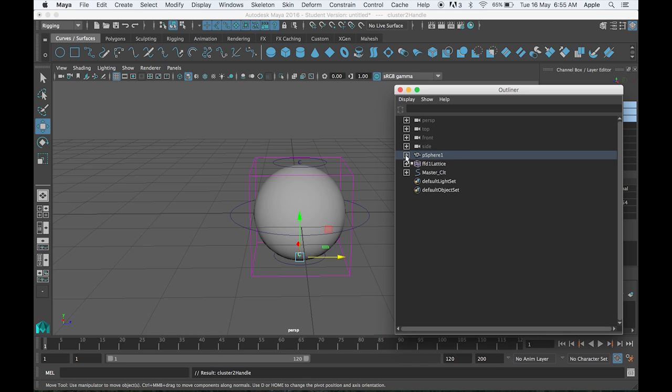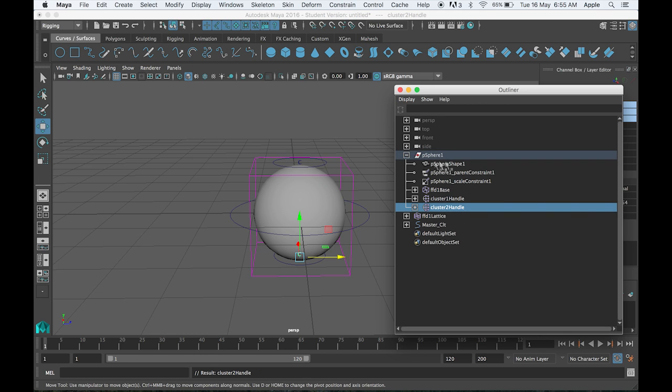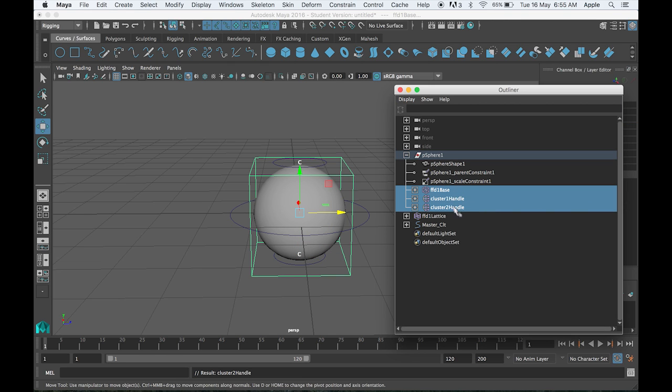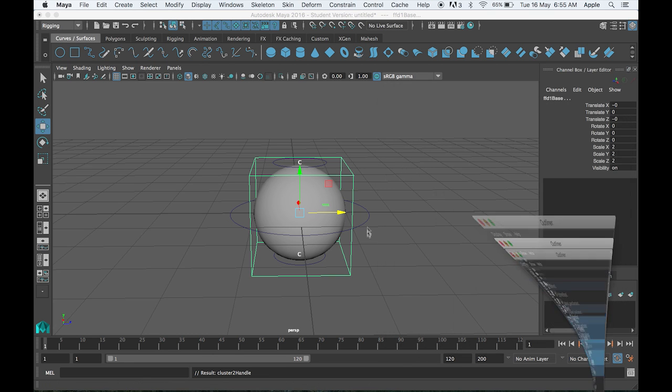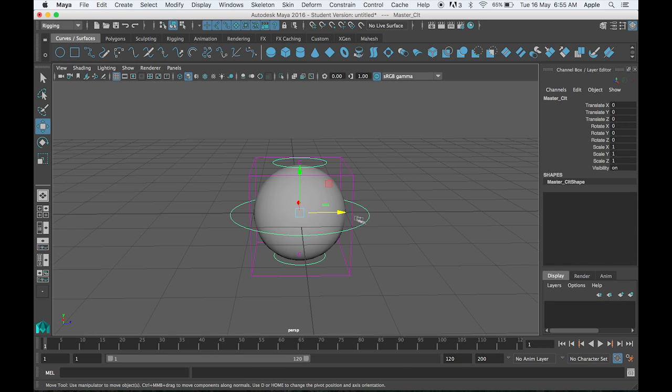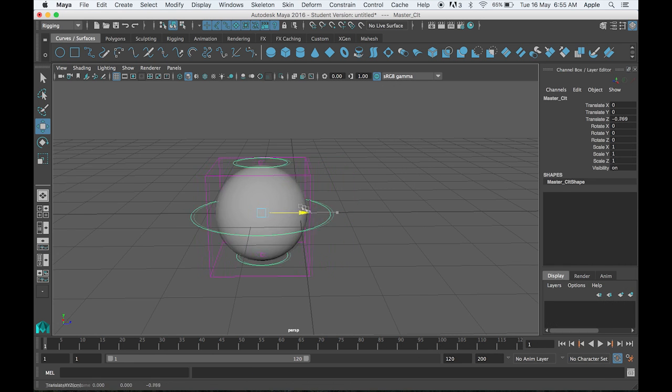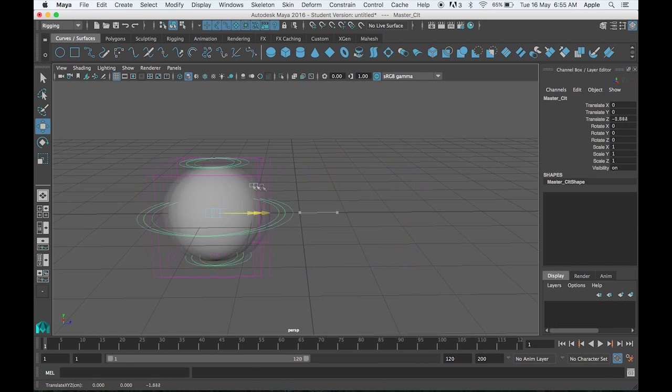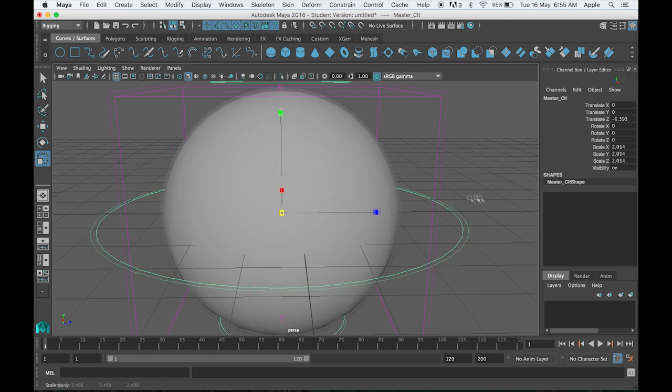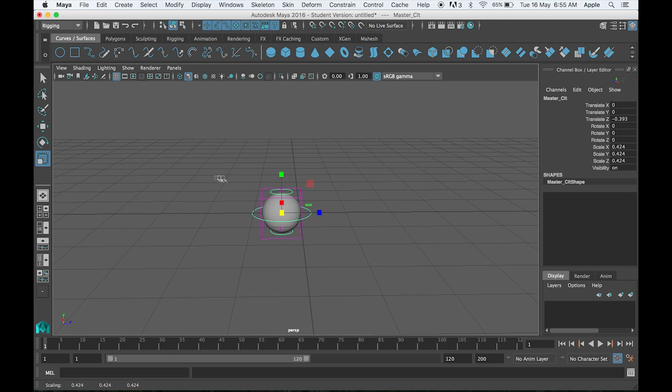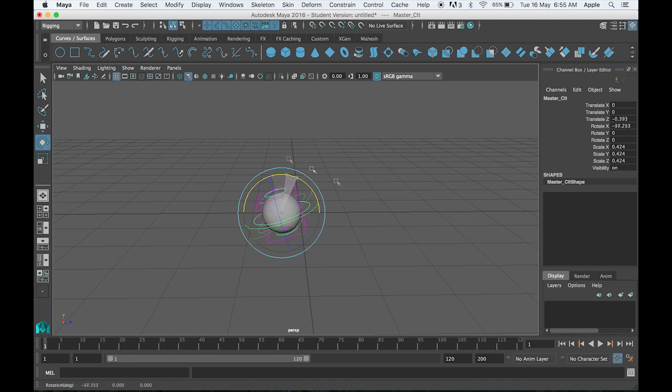Now you can see we have a separate mesh group where you can see all these deformers, and then we have this controller group. Now select this and it is working fine. You can scale it, rotate it, you can do anything.